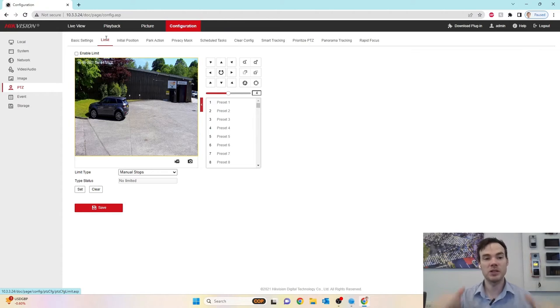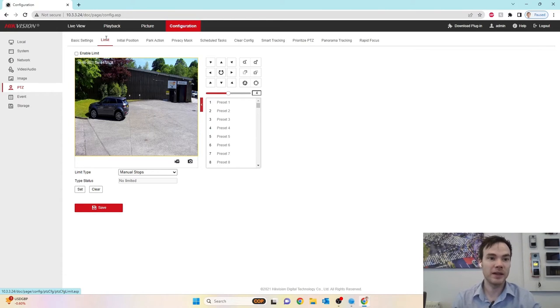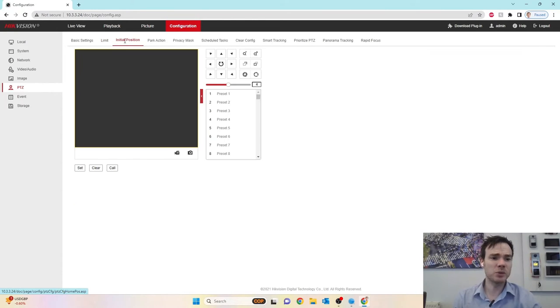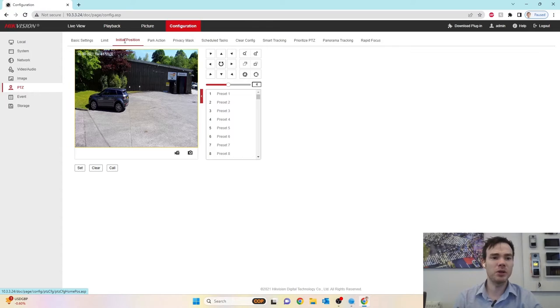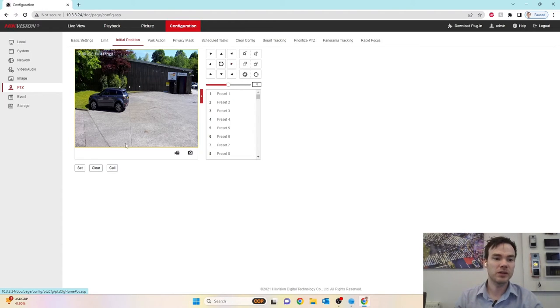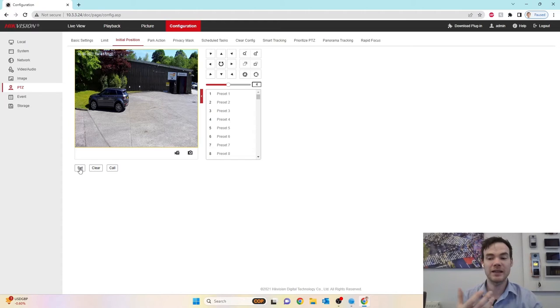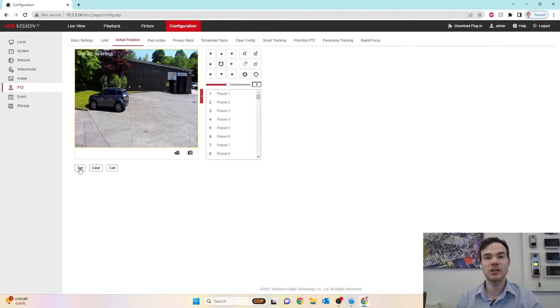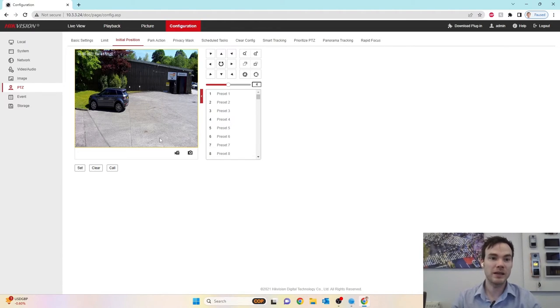Set what your initial position to be, so on your PTZ to say, yeah, you know what, I'm happy with that being my initial position. So I could then just go, yeah, let's set that and let's set that as my initial position. So if the camera ever does anything, when it goes back, this will be its default initial position.